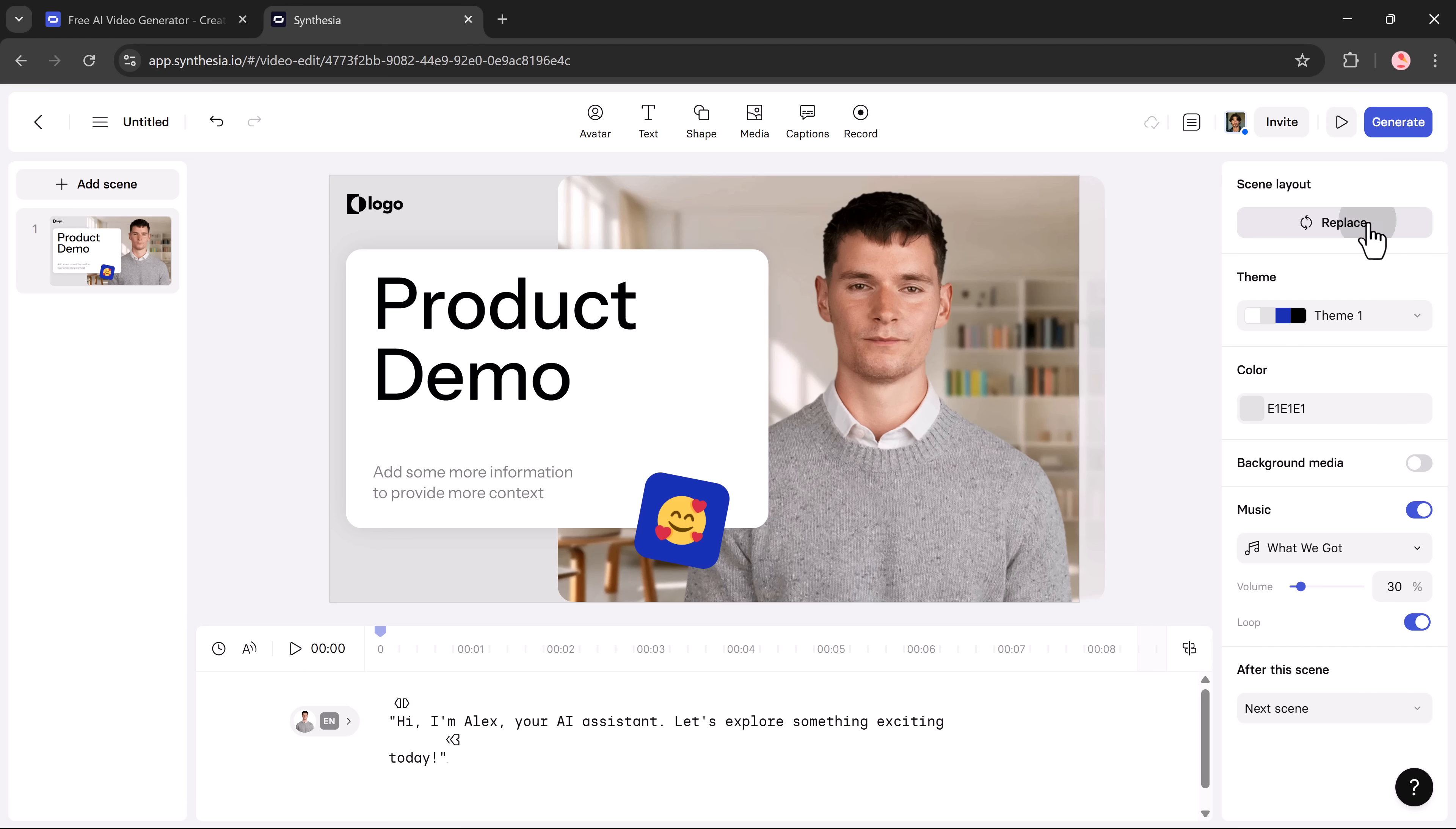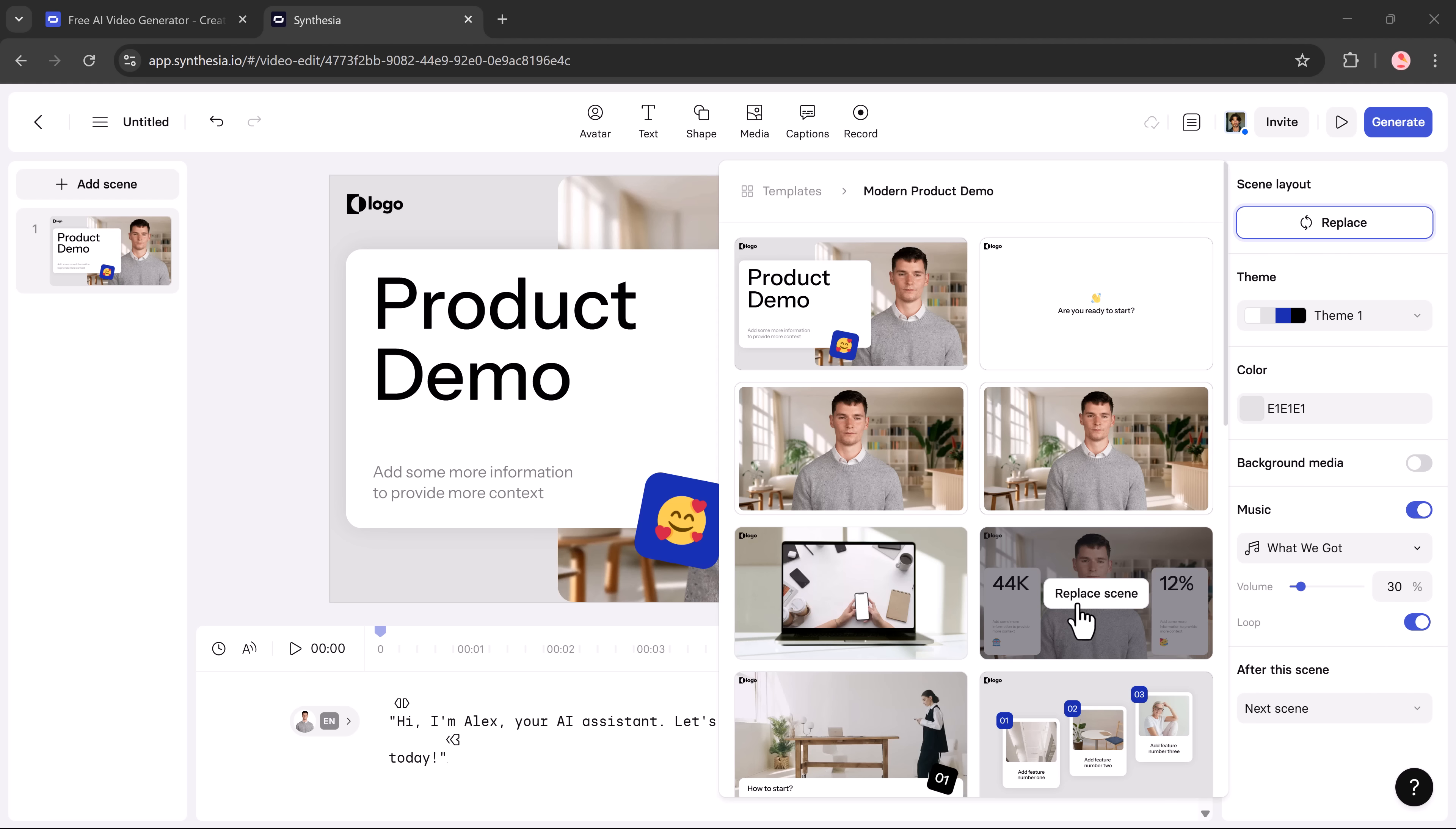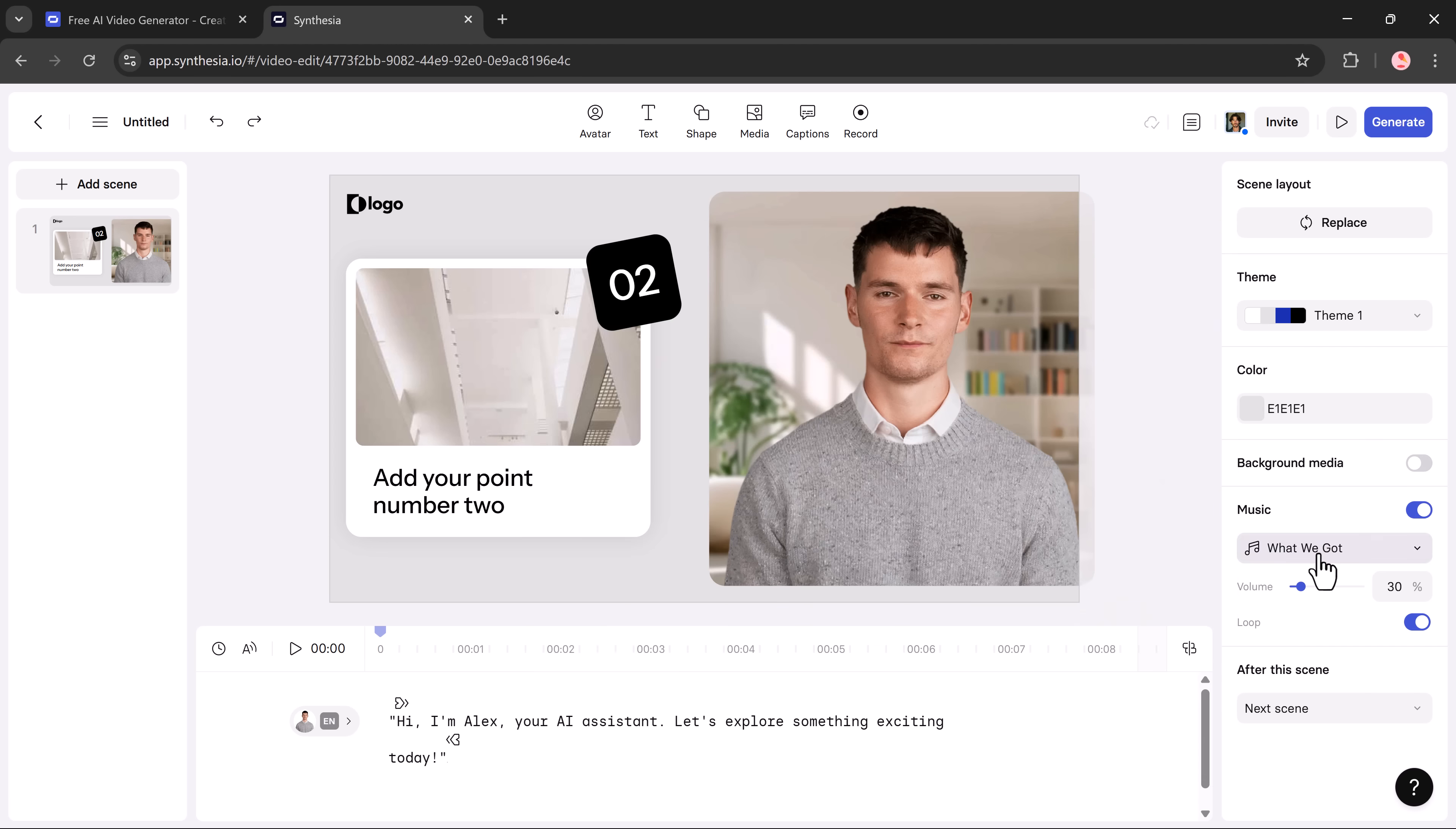Next, on the right side, you'll find the layout and scene settings. You can choose different scene formats like product demo, adjust the colors, change the background, add background music, and even change the theme. Everything is fully customizable to match your brand or video style.